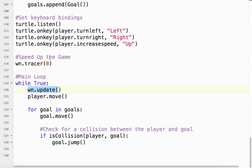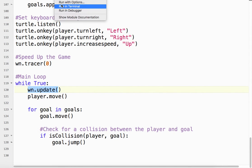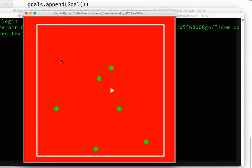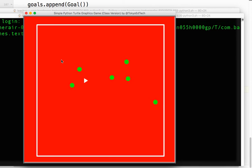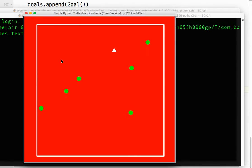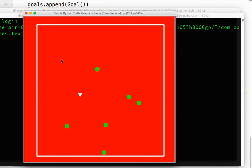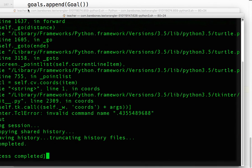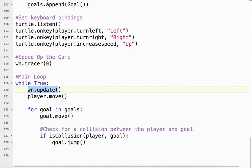Depending on your computer this might go too fast and you'll have to play around with the numbers, but this seems to work on my computer quite well. So now with `tracer(0)` and updating once per loop, I get really smooth animation — which is amazing what you can do with the turtle module when you set your mind to it. That is that — thank you!